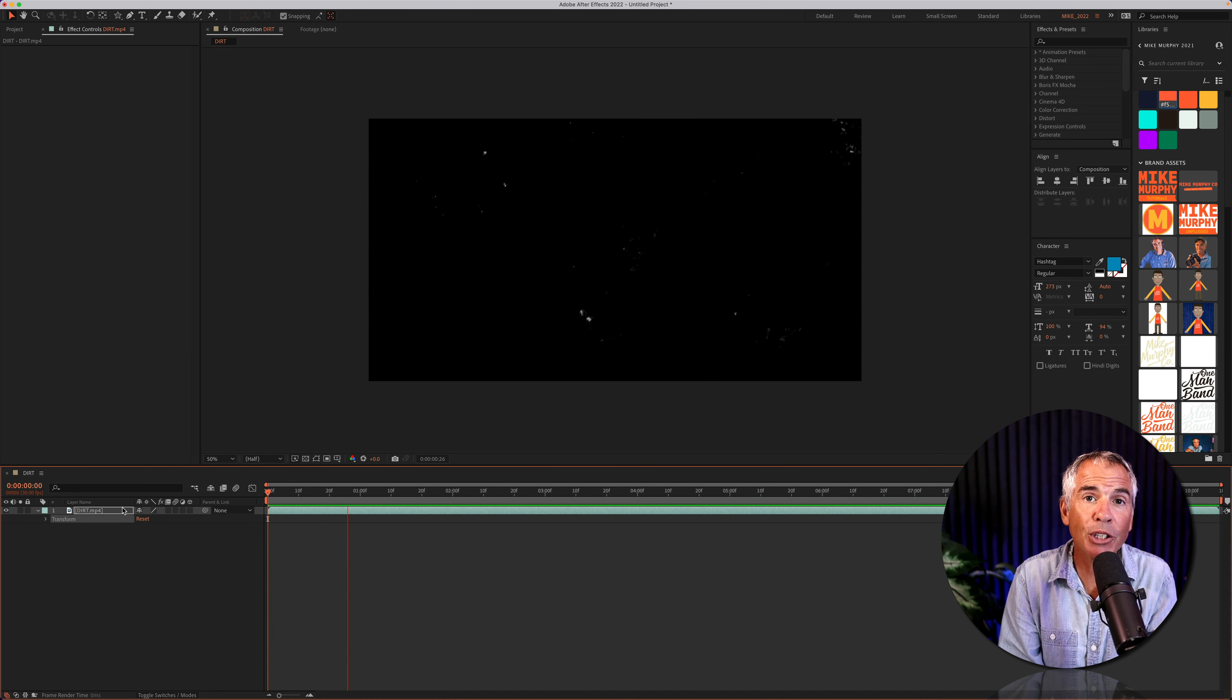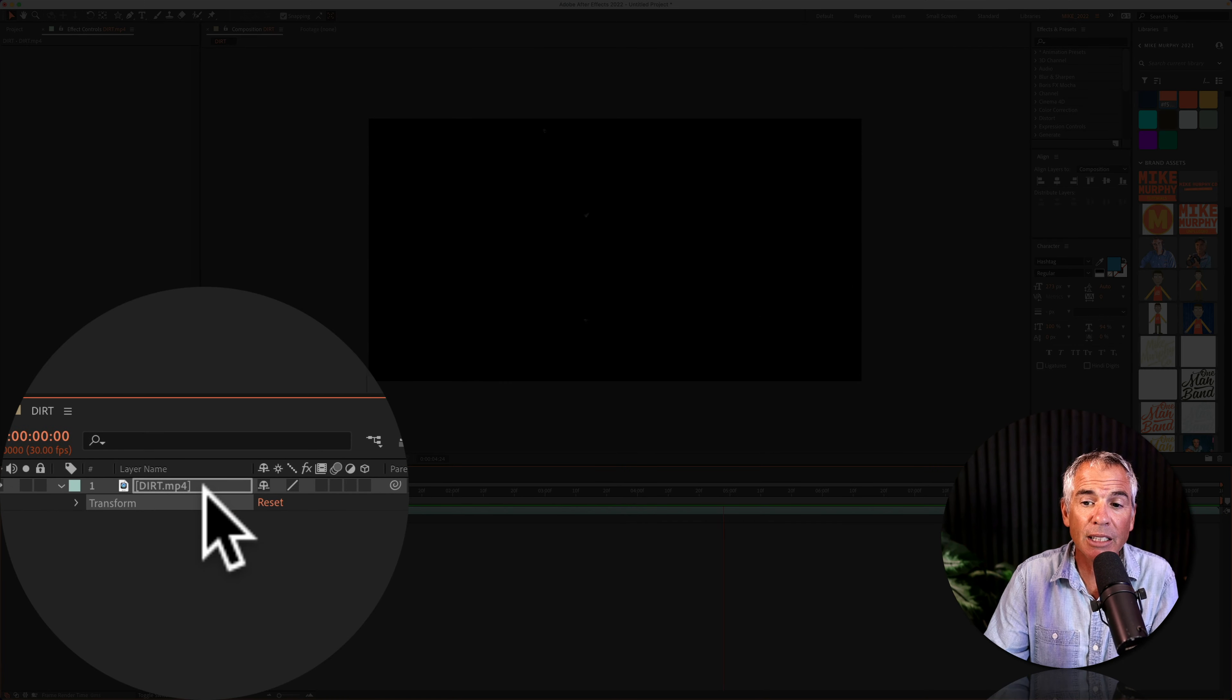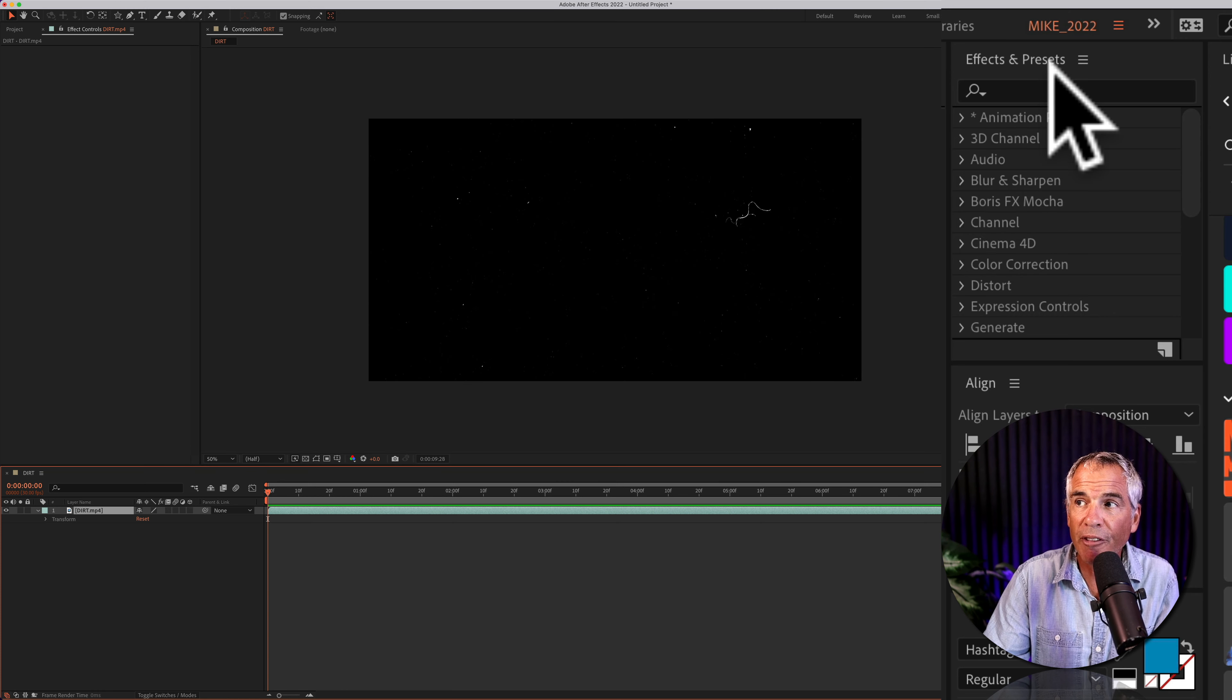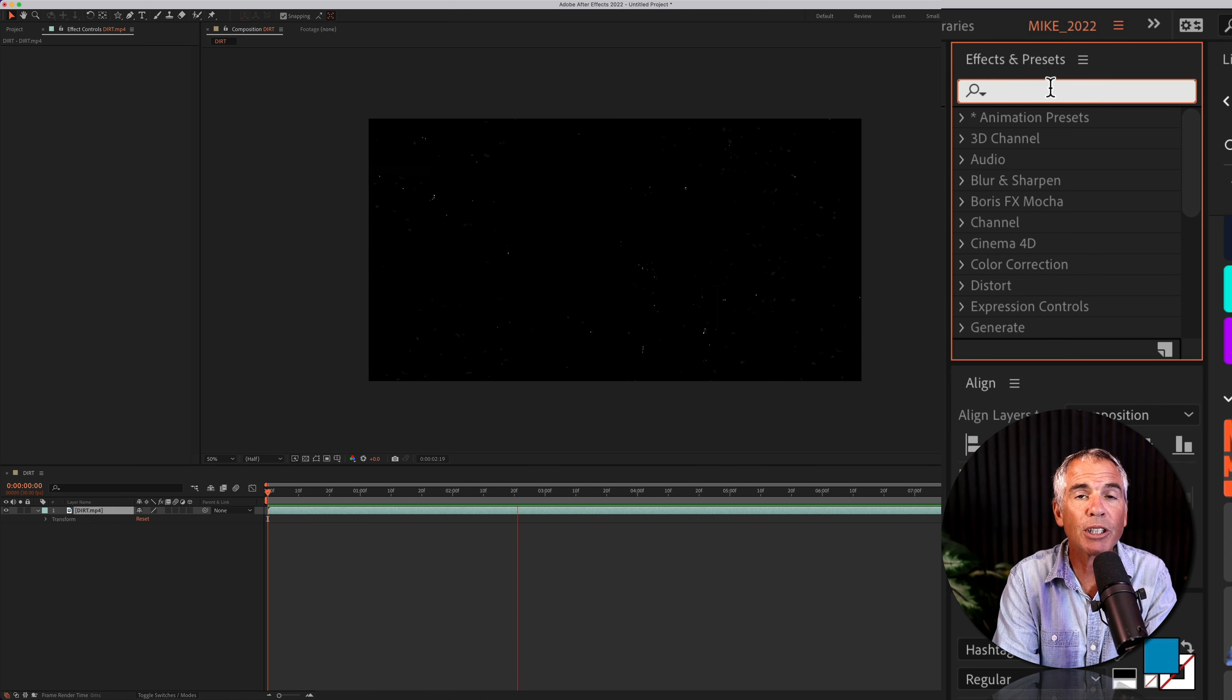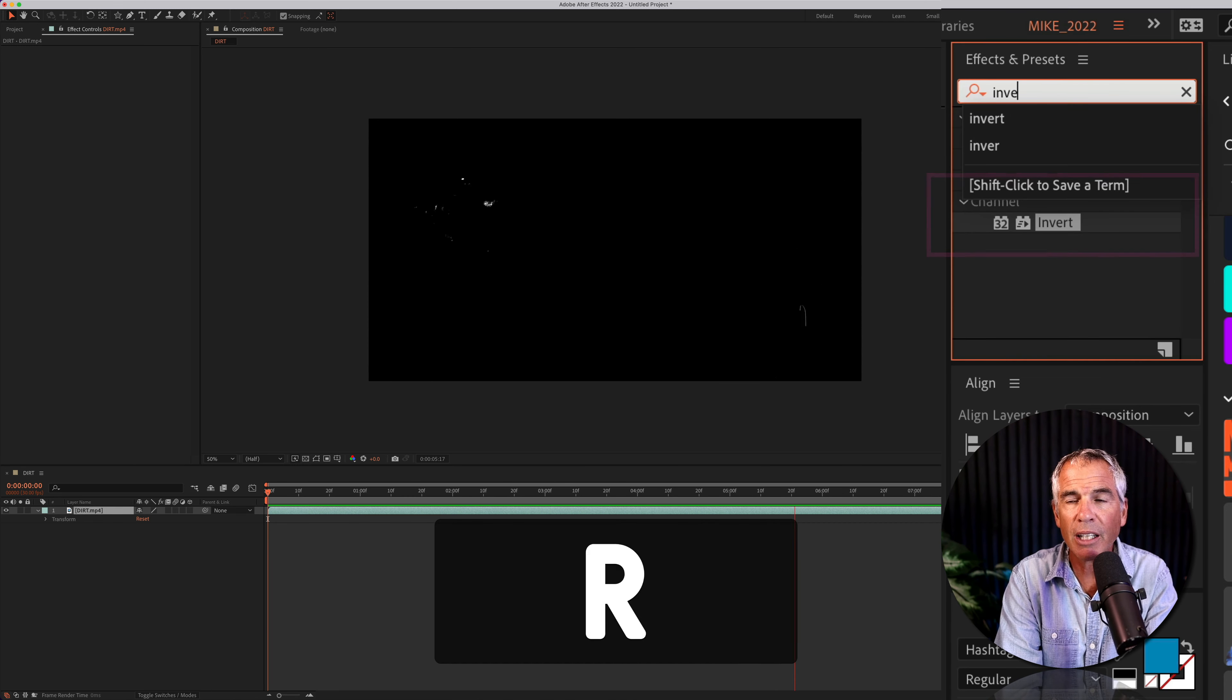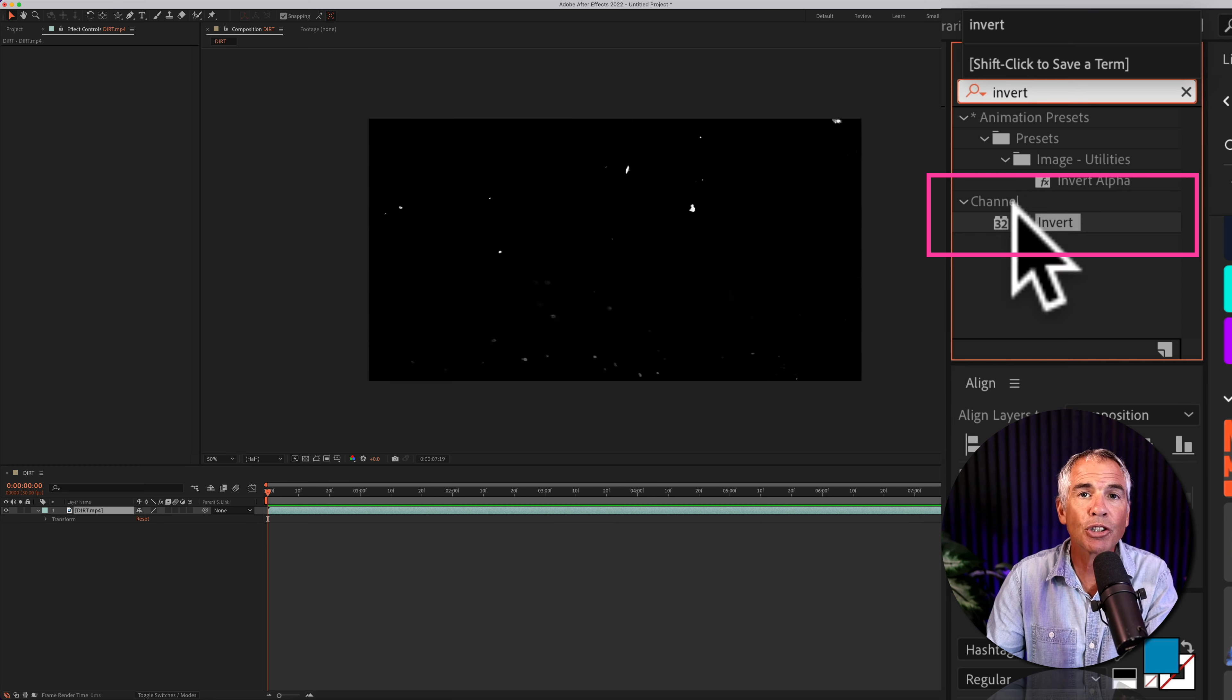So if I want to change this from a black background to a white background, first I'm going to select the layer. I'm going to come up to the effects and presets, click on the search field and do a search for invert. I-N-V-E-R-T, you'll find it under channel.